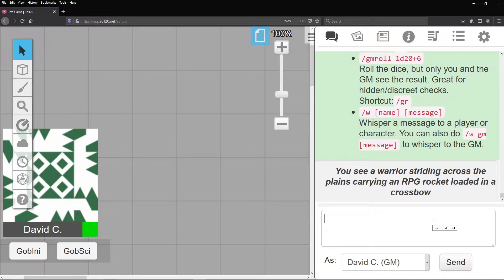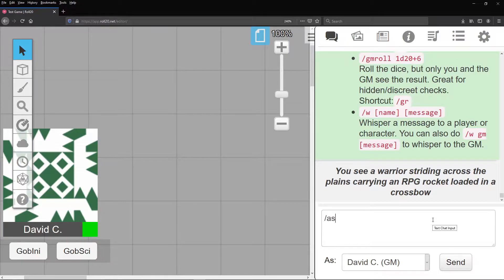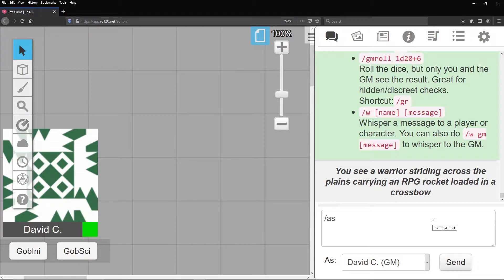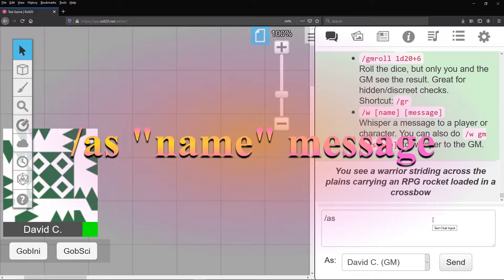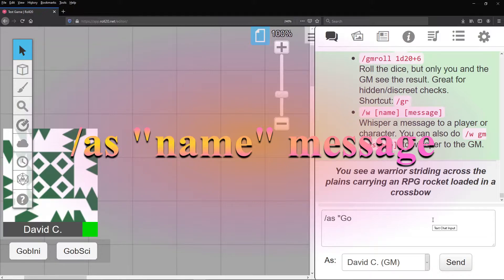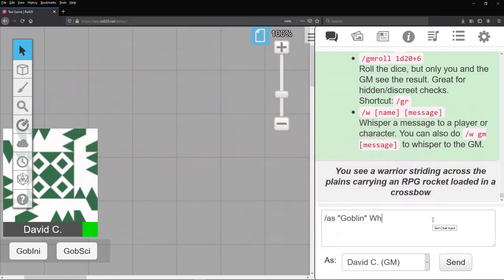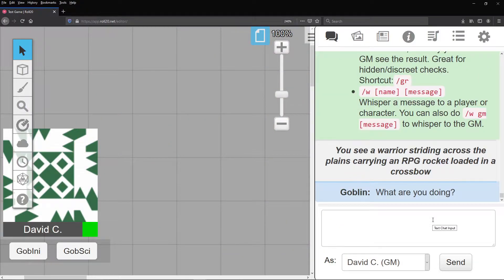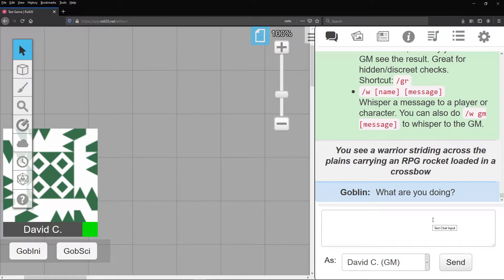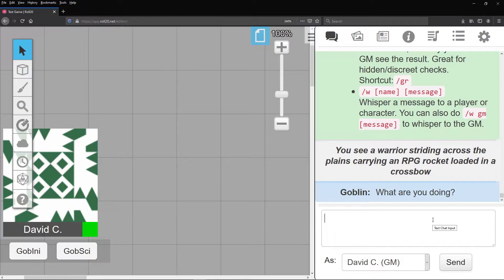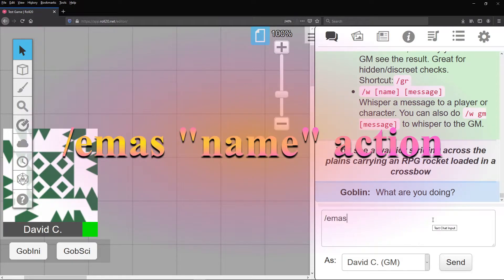Now, about those characters. Slash as lets you speak as a character. You need to type slash as quote character name end quote stuff they say for it to work. But any character is fine, including characters you haven't made a sheet for. Also, if you want that character to emote an action almost the same, just start with slash emas.